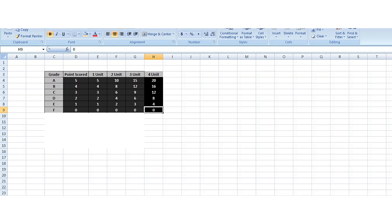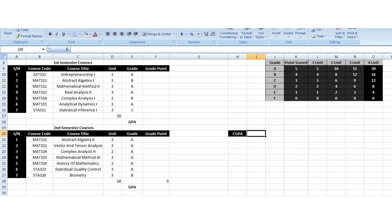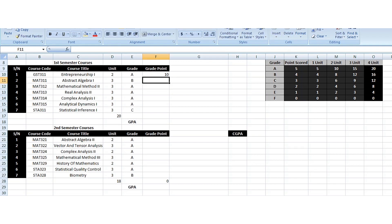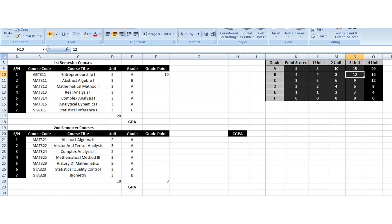Let's move to the computation page. This is my first semester results. For JUST 311 which is a two-credit load, I have A. Remember A is five points, and five times two gives you ten. So I have ten there. Then the next one, abstract algebra MATHS 311, which is a three-credit load, I have B — that is four times three which is twelve. So I have twelve points.